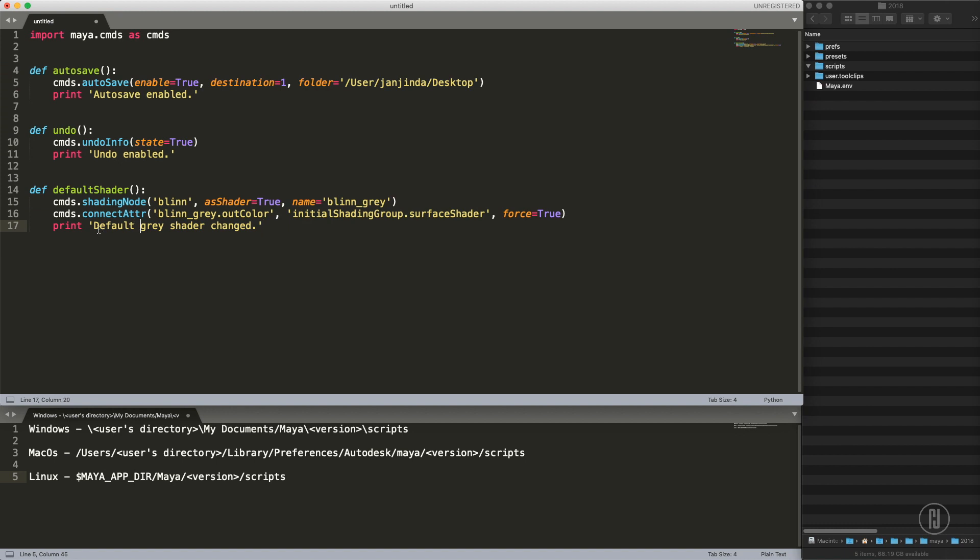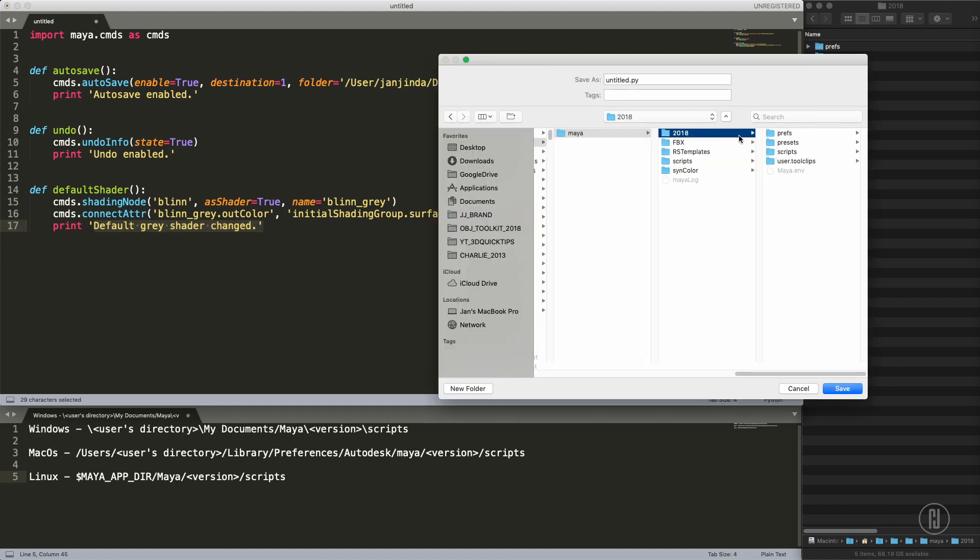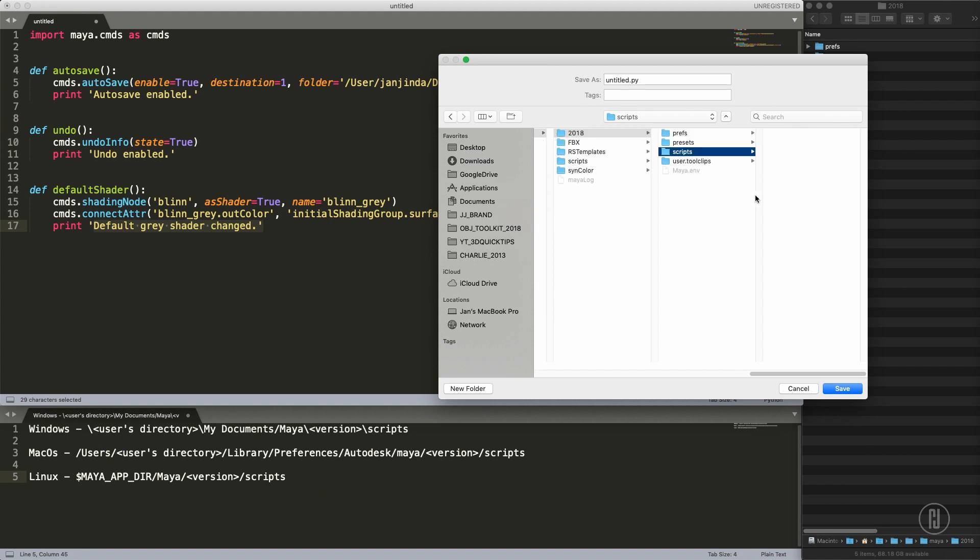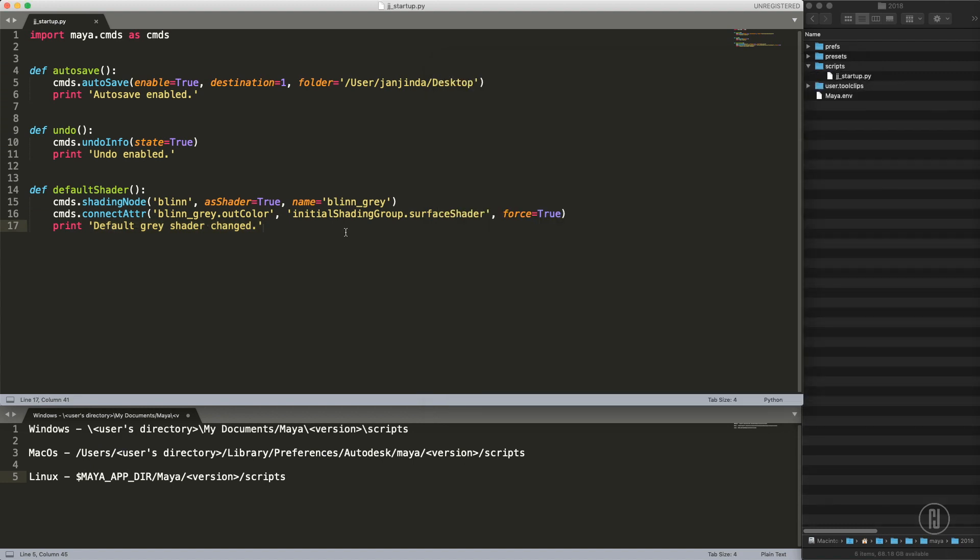Once again we are printing the value. Let's save this script and we will save it into this directory. I'm on Mac OS but on Windows you will save it here and on Linux you will save it here, basically into your preferences script folder.